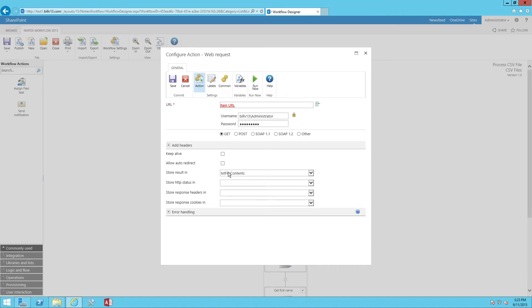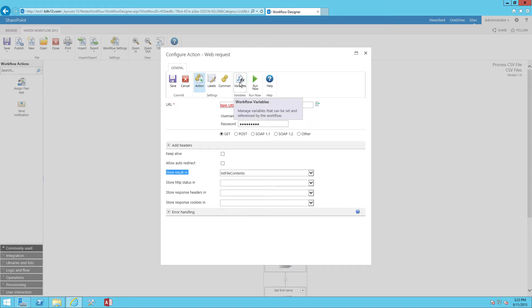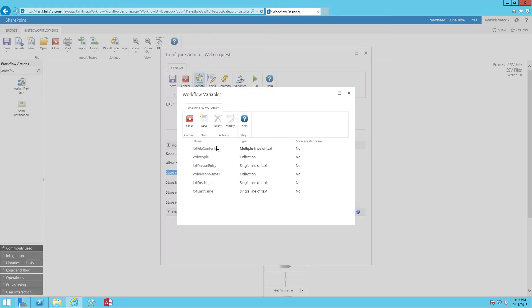Then finally, we want to store our result into a workflow variable. So I've created a variable called txt file contents, and it is of type multiple lines of text.